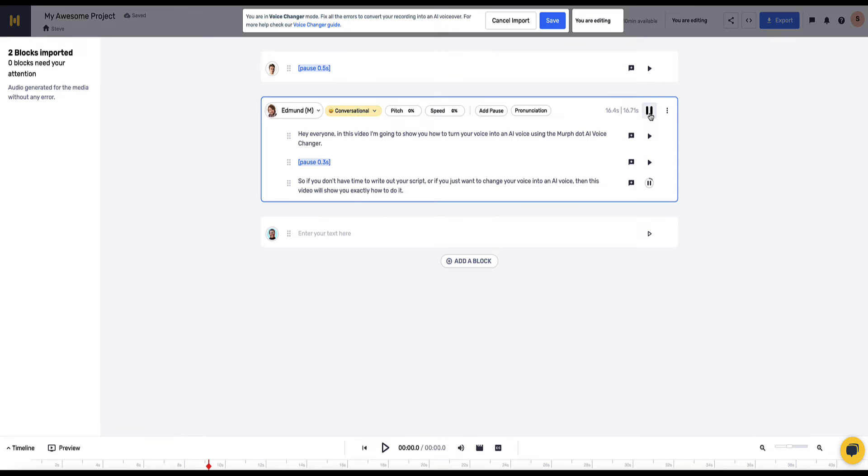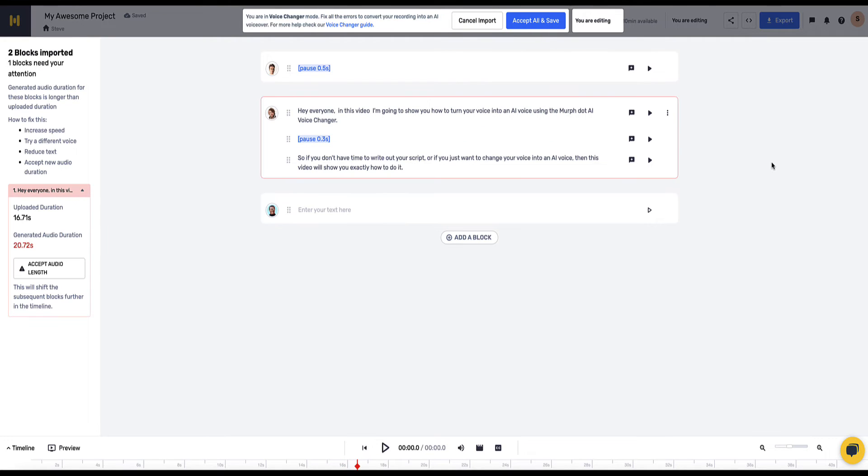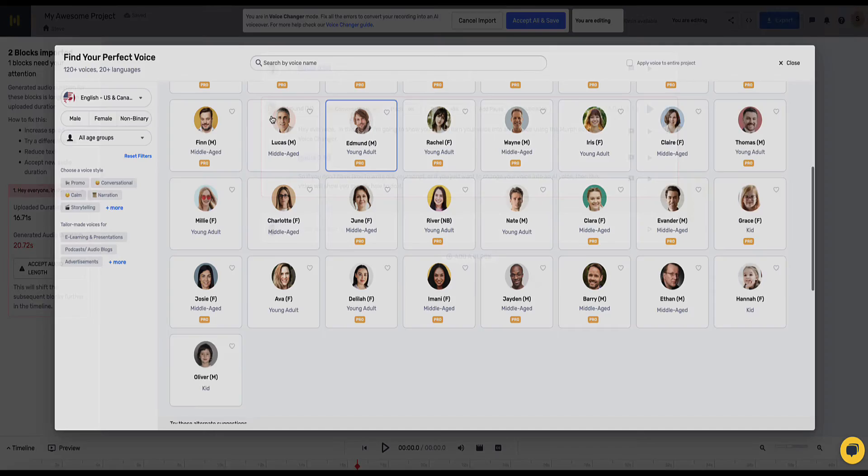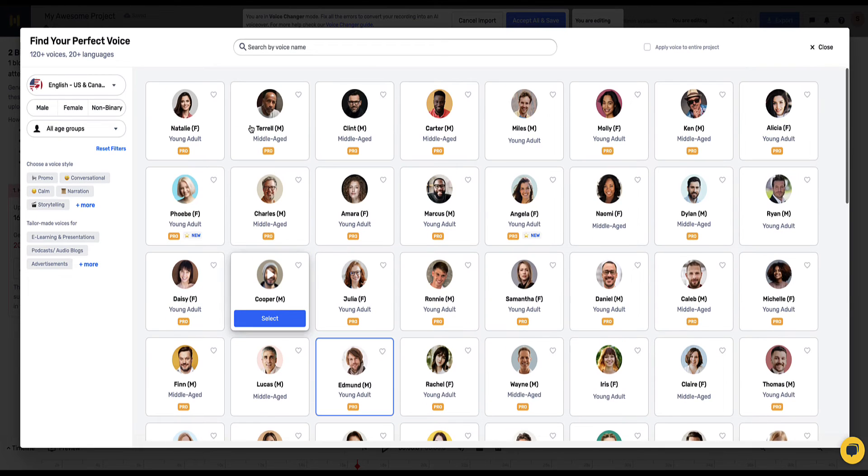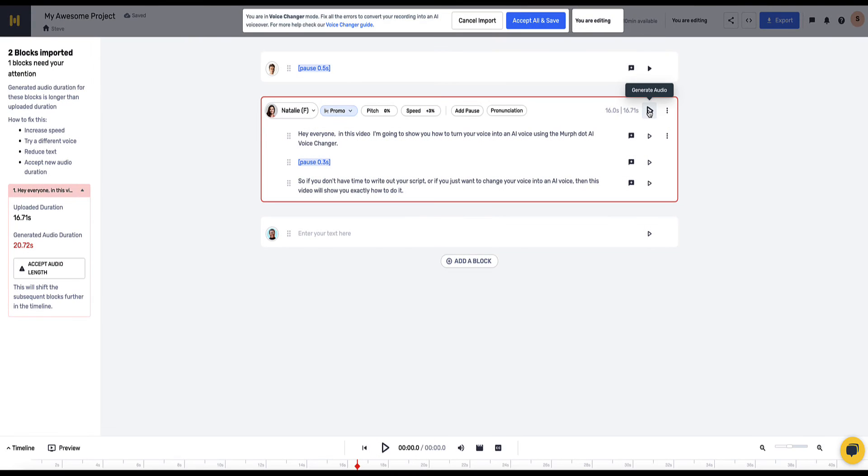So if you don't have time to write out your script or if you just want to change your voice into an AI voice then this video will show you exactly how to do it. That was great, I quite like that. Let's see what it sounds like in a female voice. So I'll come back to here and I'm going to select Natalie. Let's hear her voice.